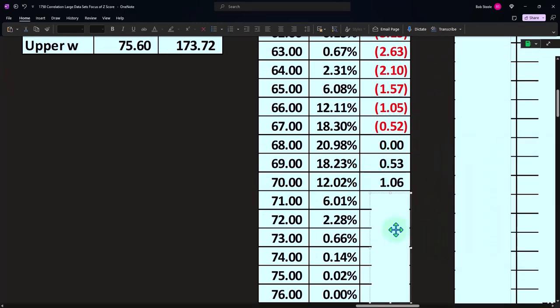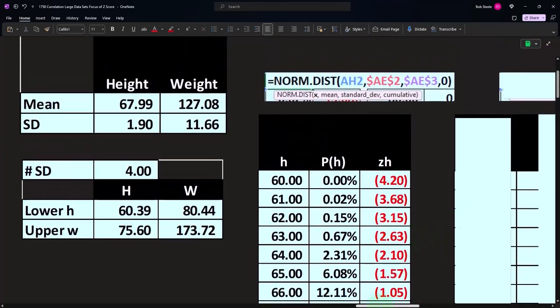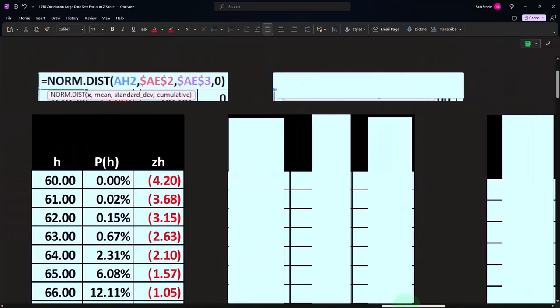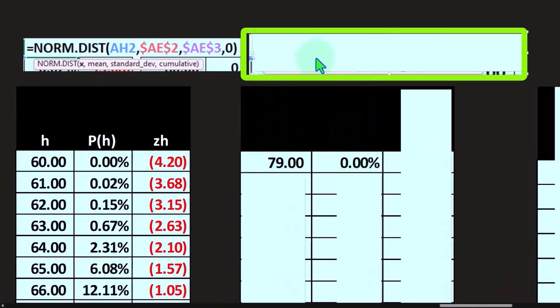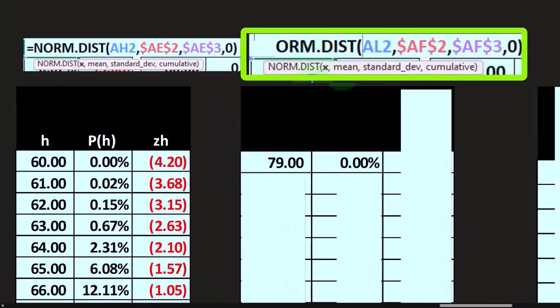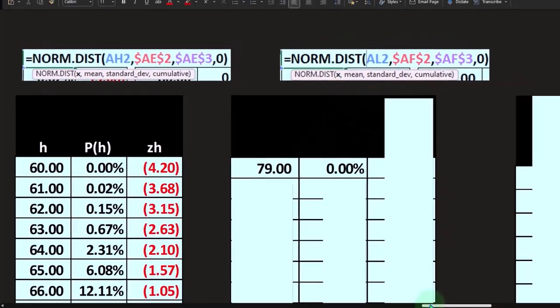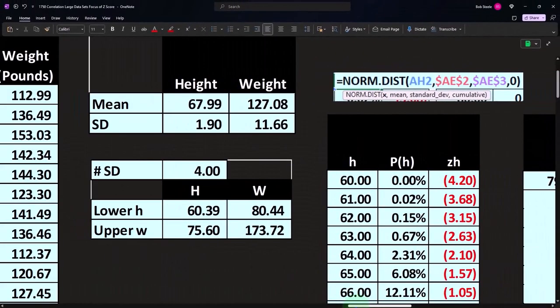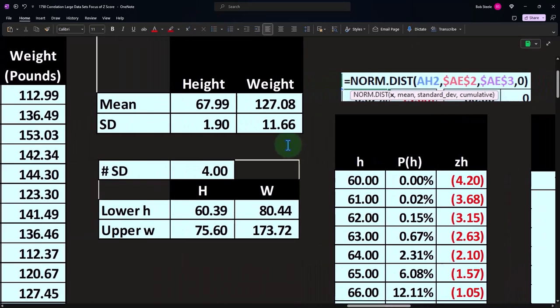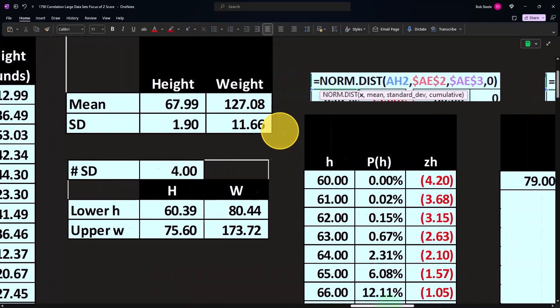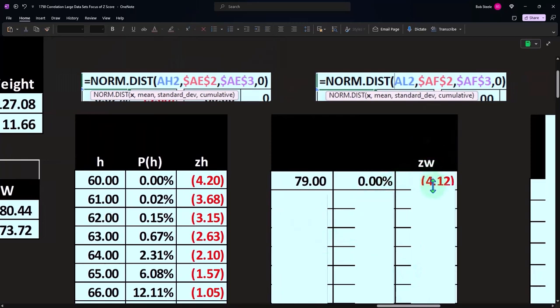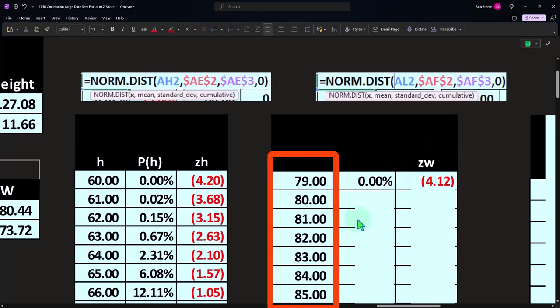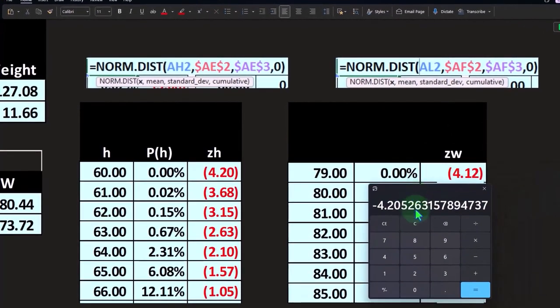We could do the same thing for the weight, where we take each point and calculate the NORM.DIST. That's going to be the x, the mean which is the mean of this data set 127.08, and then the standard deviation is going to be 11.66, and then it's not cumulative. Then we can calculate the z-scores in the same fashion, do that all the way down. The z-scores would be this one, of course, around four away.